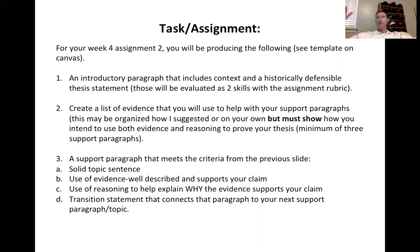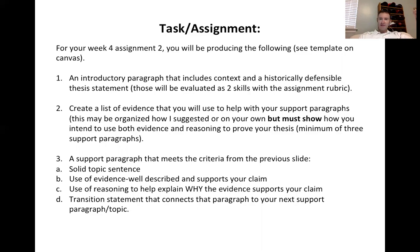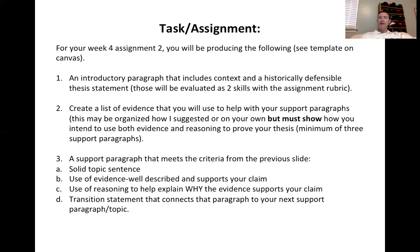You can add to it, modify it, change it — but I want it to model that four-part approach: topic sentence going back to your thesis, evidence that's well-explained and described, and reasoning that shows why that evidence supports the conclusions you're arguing.